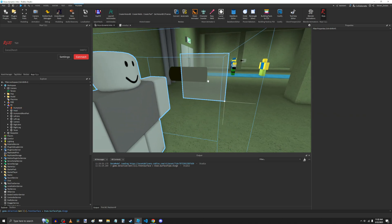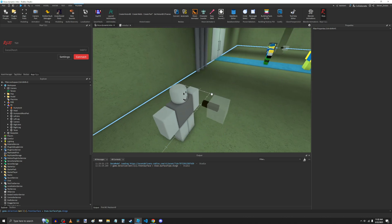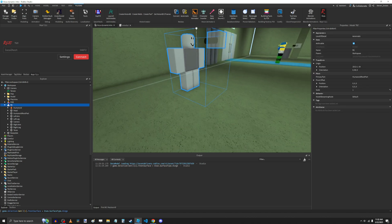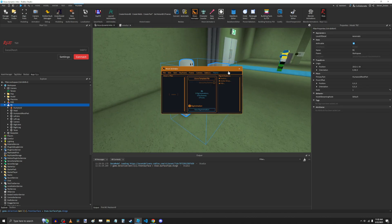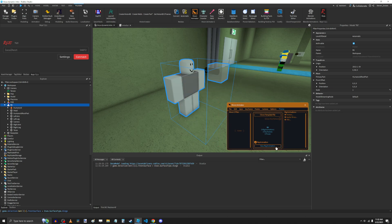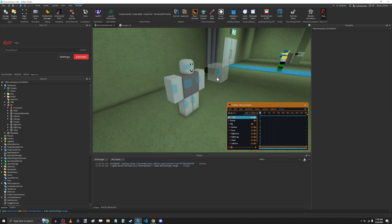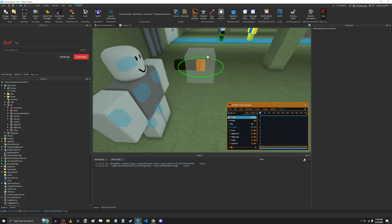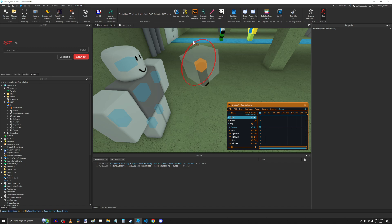So now it'll just rotate around the center of this part, essentially. So now we have a joint here, and we can confirm that this is animatable by making a new rig animation and moving this around, and we can see, oh yeah, we can mess around with this in the animation editor. Cool.